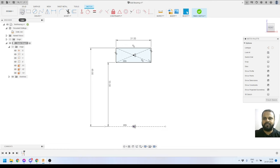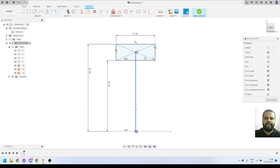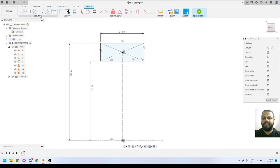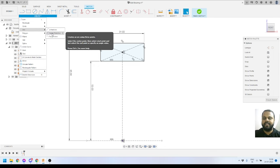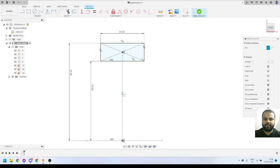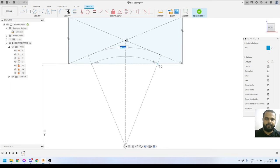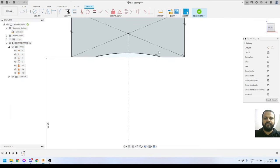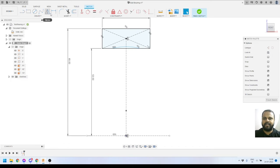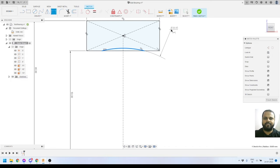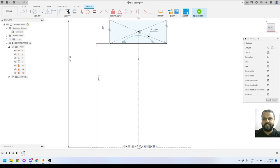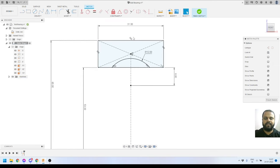I'll create one more line connecting this point to this point and convert it to a construction line. Now I'll activate the Center Point Arc tool from the Create panel. I'll select the center of the arc, then the start point, then the end point of the arc. I'll drag it to make sure it is touching the line. Then I'll define the radius of this arc as 12 millimeters, and define the center distance as 8 millimeters from this edge.